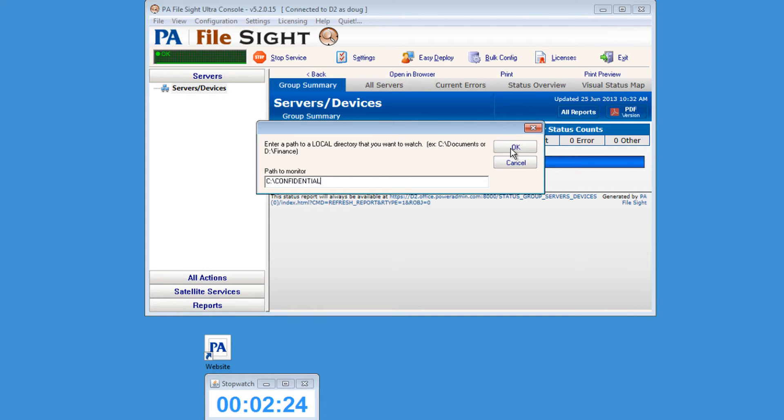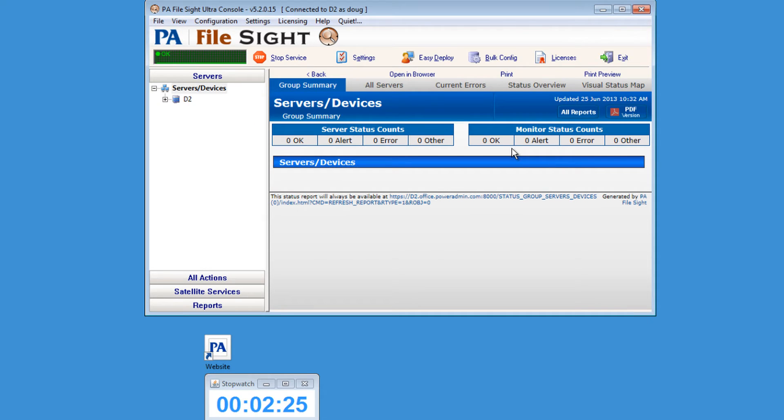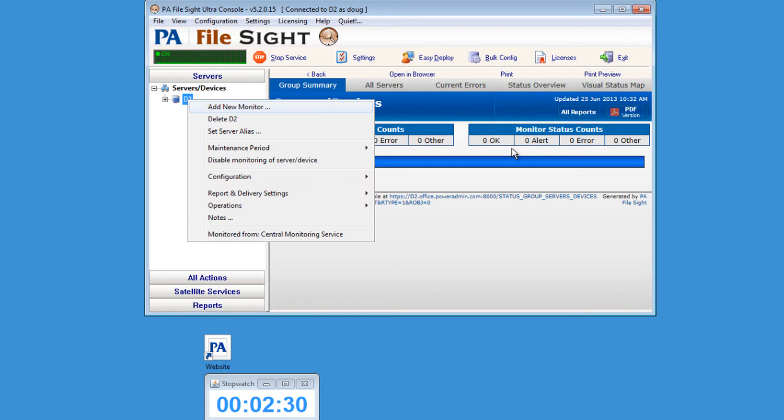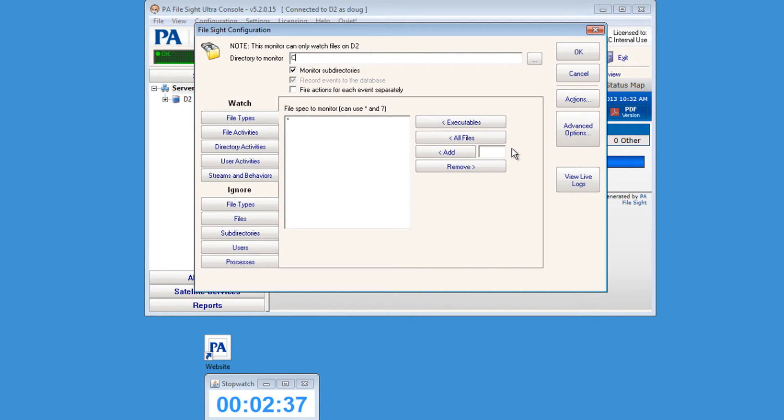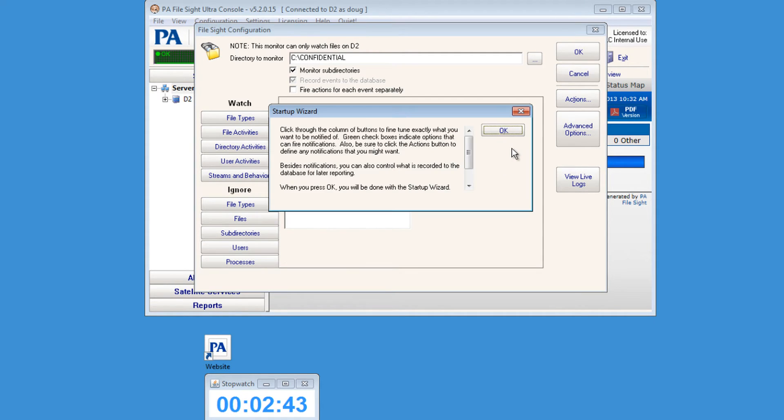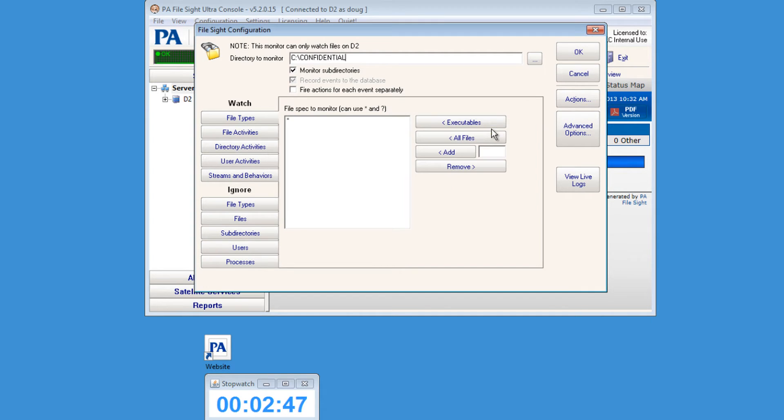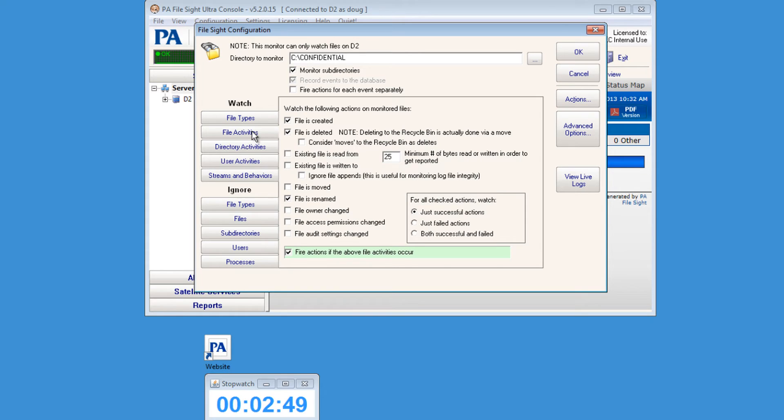Once you click OK, PA File Site will now take control of the mouse and will create the new monitor for you. You can follow along and watch as it creates this new monitor. You'll notice that it will enter the path for you in the directory to monitor. Now click OK. For our test and configuration, we'll want to get alerts when someone reads or writes to any files in the folder that we had chosen previously.